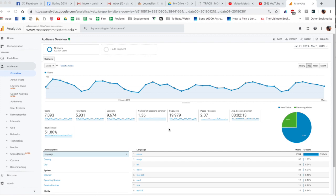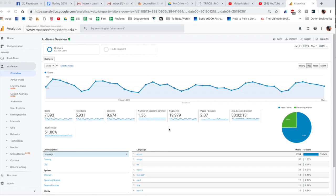Students are primarily going to be visiting the site during the week so that makes total sense when you think about those peaks and valleys that you see here. Here's some overall user information, again for this time frame you can see we've had 7,093 users. The majority of those have been new users but we'll talk about that here in just a second.